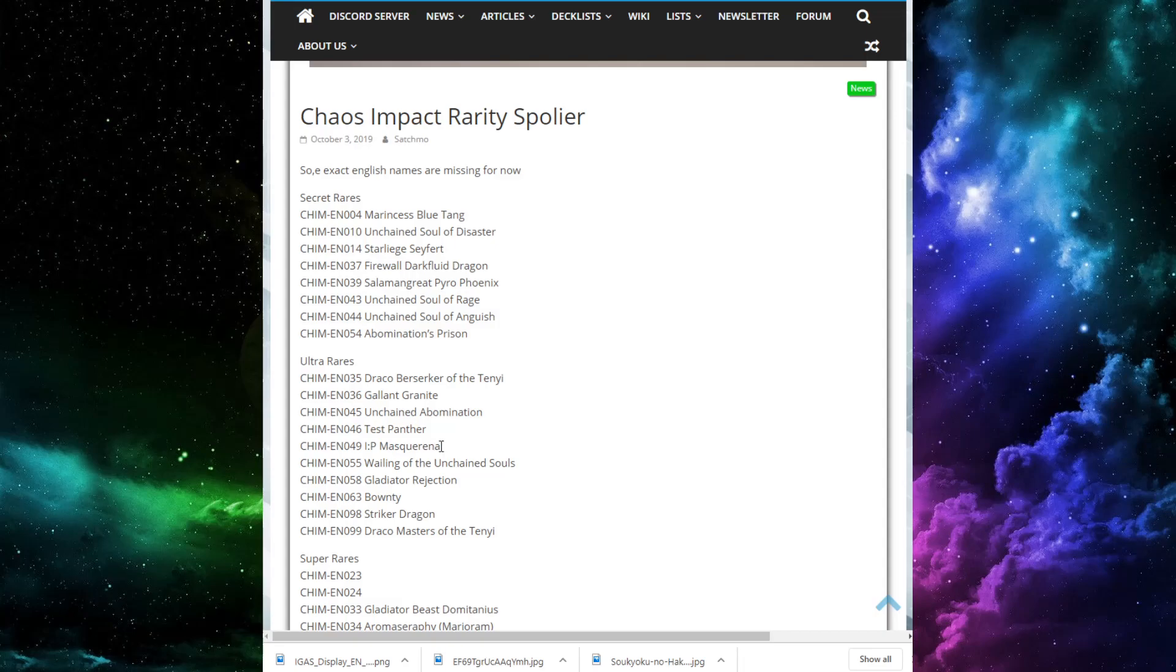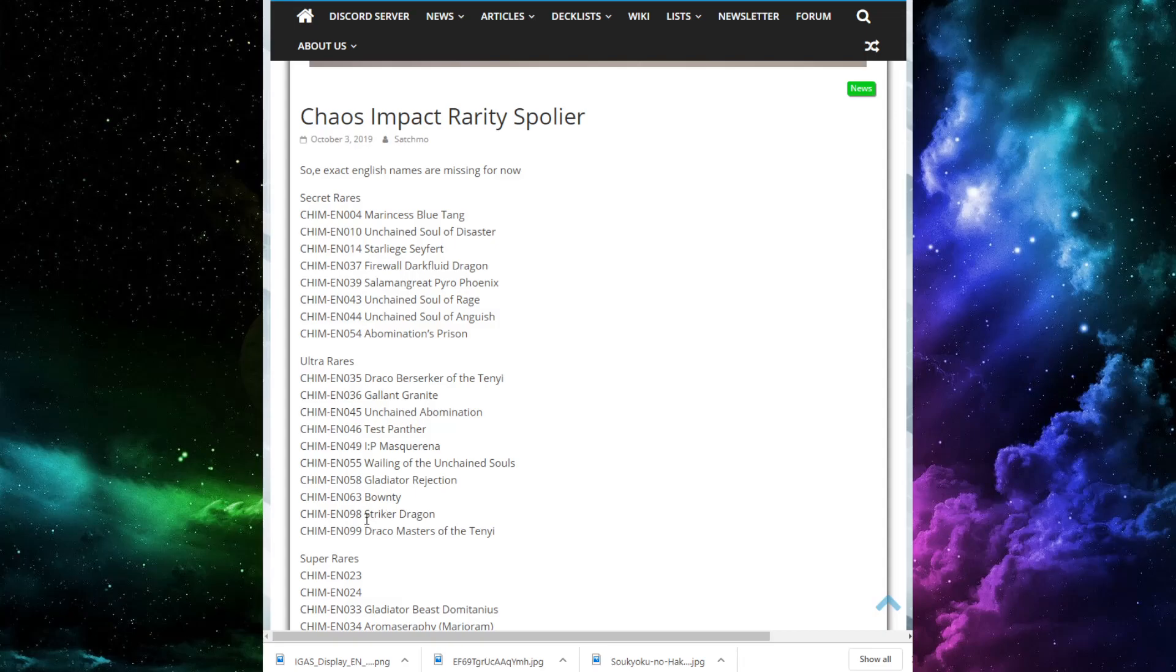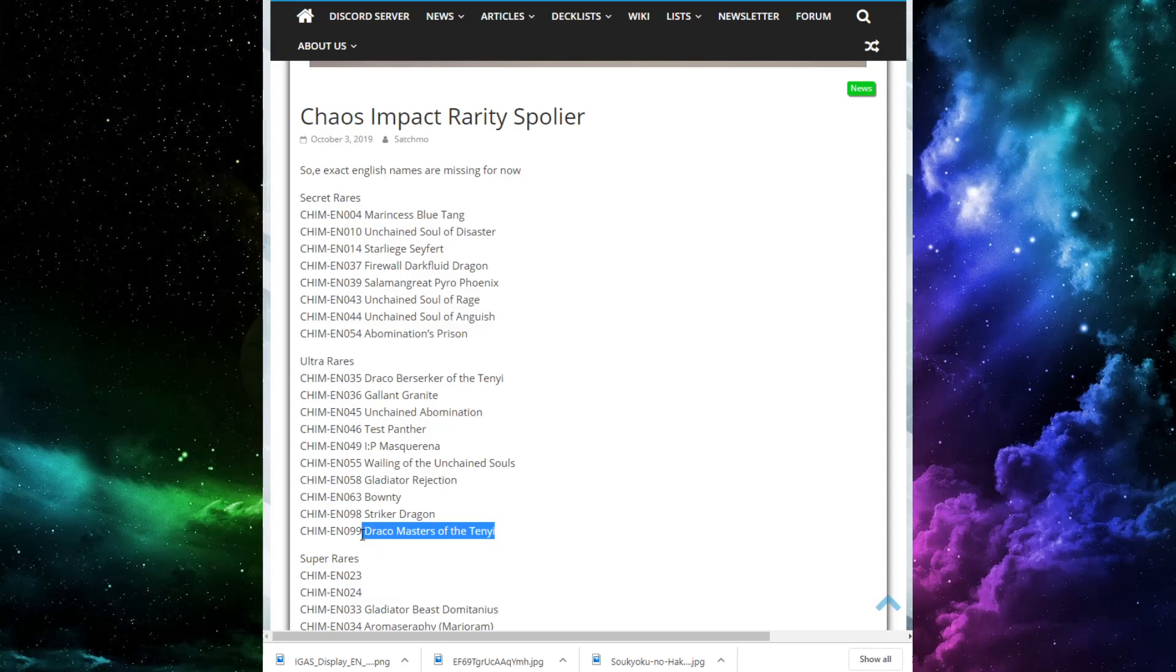Then we have IP Mascarina. That's the new card, the new monster that lets you quick effect a link on your opponent's turn, which is really nice. Just pair that with Nightmare Unicorn. You can just quick effect Unicorn on your opponent's turn to spin a card. Not bad. Wailing of the Unchained Souls. Gladiator Rejection. Bounty. Pup Prize. Striker Dragon, and then Draco Masters. Nothing super crazy here, either. Striker Dragon, you knew it was going to be somewhat higher rarity, because it does just become such a huge card for the Dragon Link deck coming out. Or, that's not coming out, but it's going to get a nice buff. Draco Masters of the Ten-E. Really nice Ten-E card here, as well.